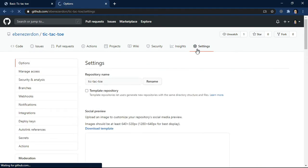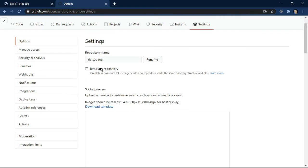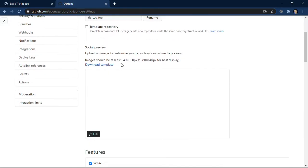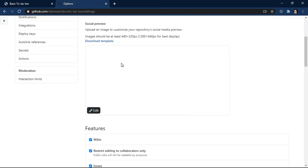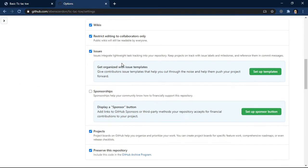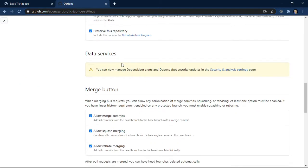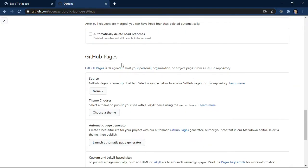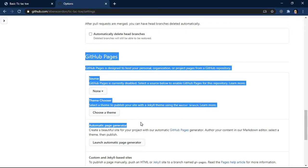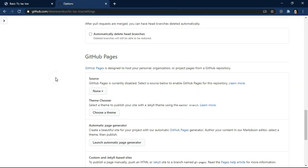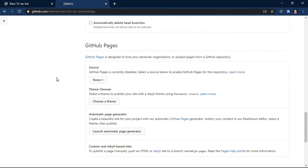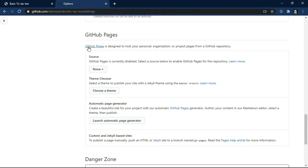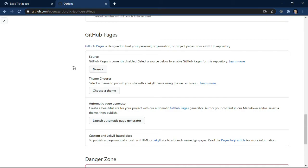Let's click on the settings link. From settings, look at our settings now. We have the repository name tic-tac-toe. Scroll down and right here we have GitHub Pages. Look at the description: GitHub Pages is designed to host your personal, organization, or project pages from a GitHub repository. Now what we want to do - this is the settings for this repository. We'll come over to source. GitHub Pages is currently disabled by default. Select the source below to enable GitHub Pages for this repository.